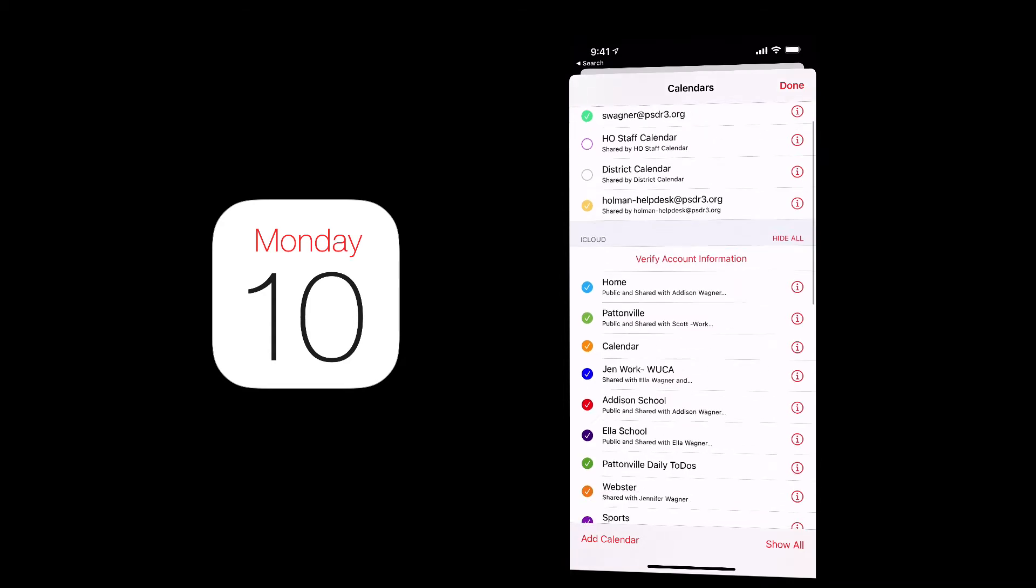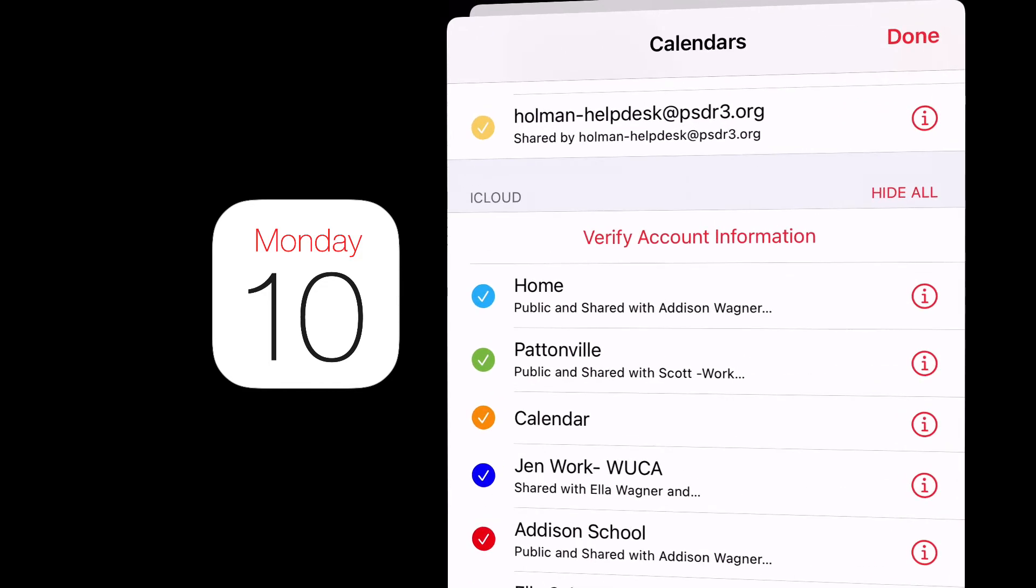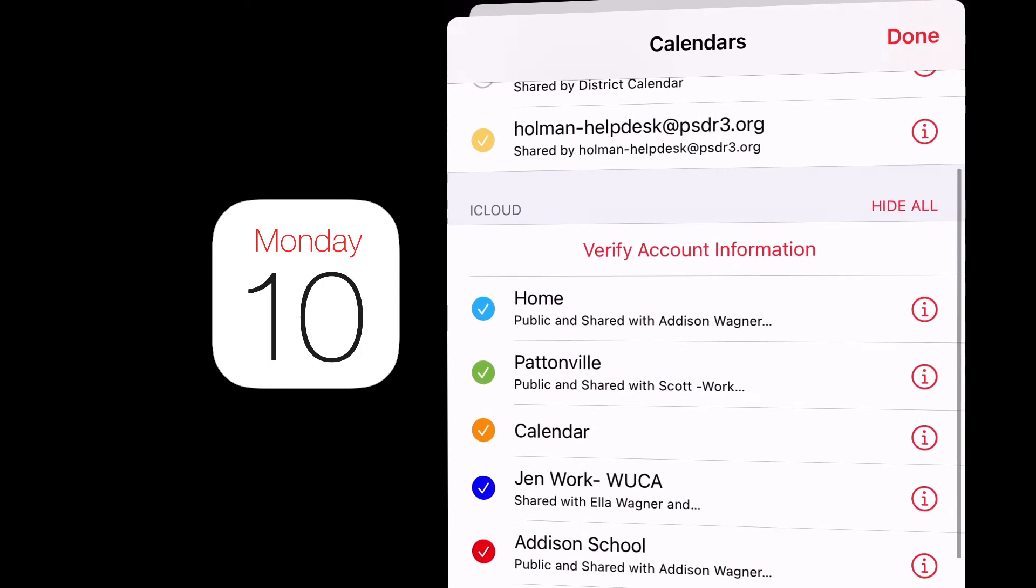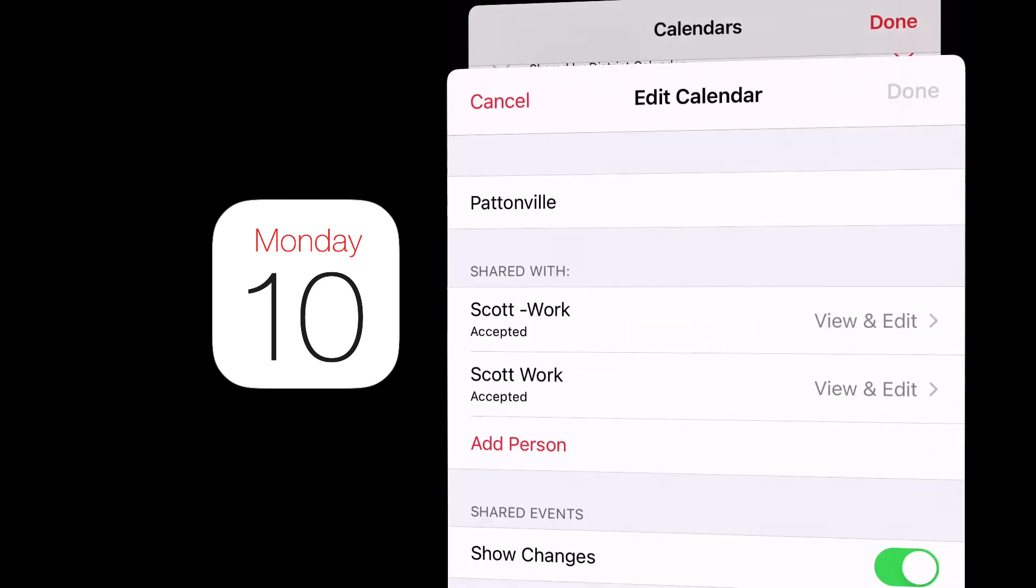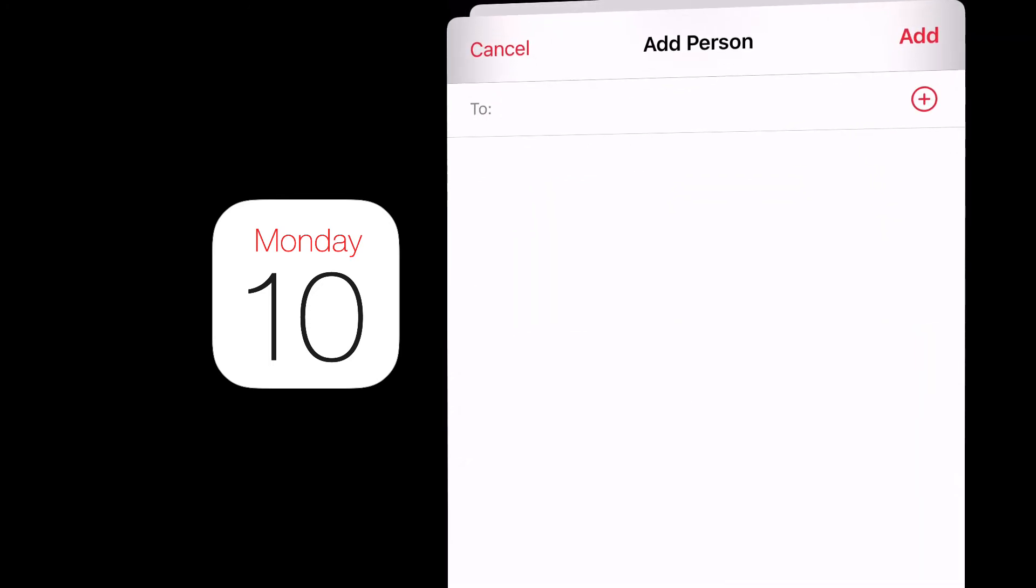But let's say I have some specific iCloud calendars that I use that I might share with family members in my house that I also want to share with my school computer. So I have one here called Pattonville that I like to share. And again, same thing. I tap on that little i next to that calendar and I can add a person. And in this case, I'm going to add the Apple ID of the person that I want to send it to. And then I hit send and it will go to that person's computer.